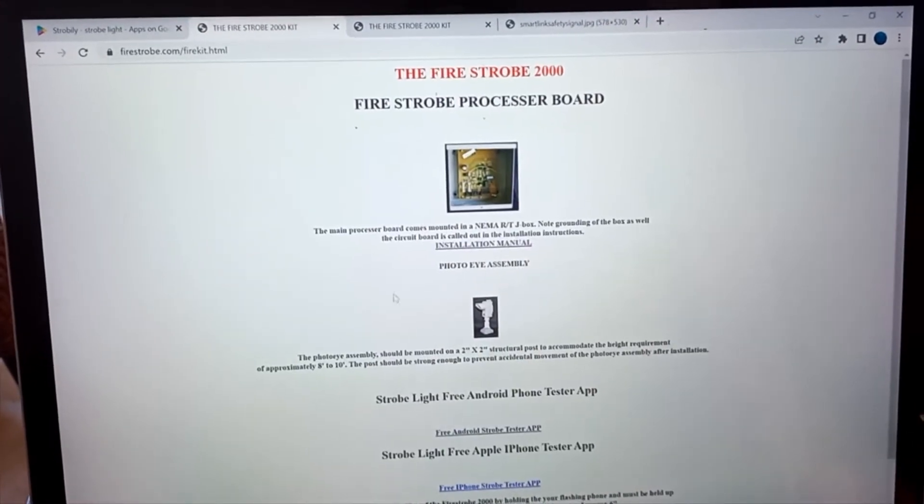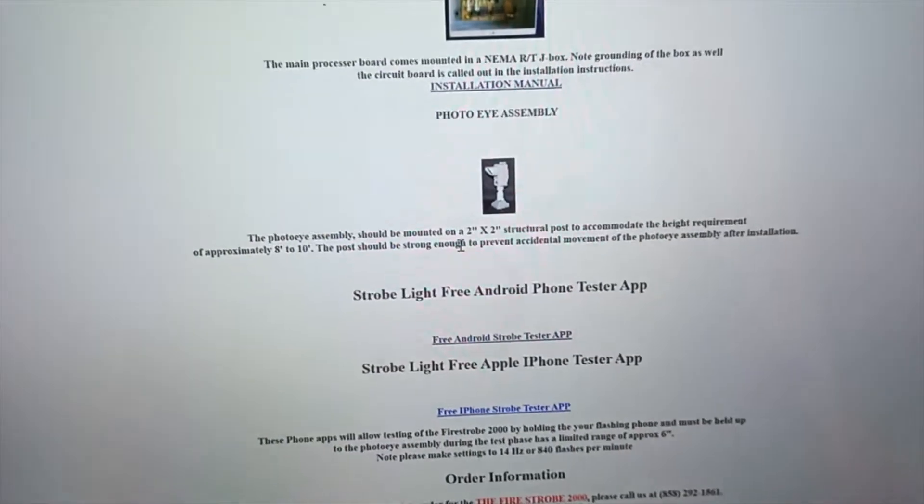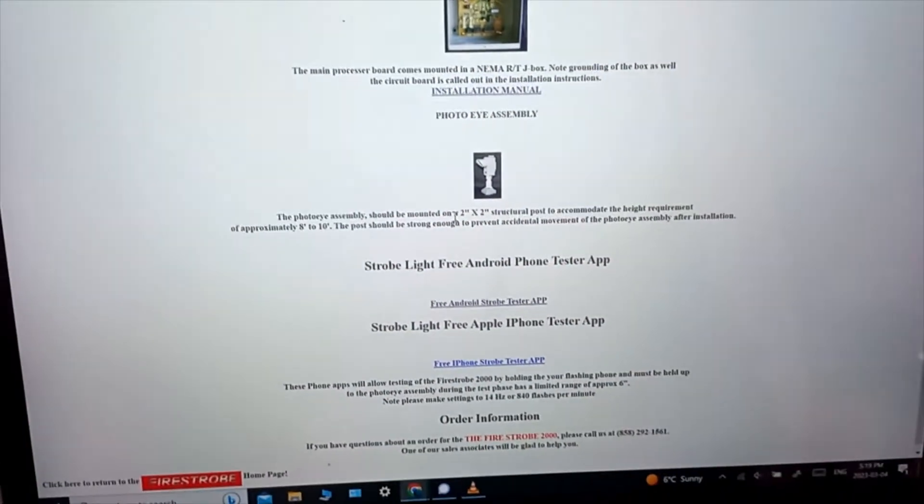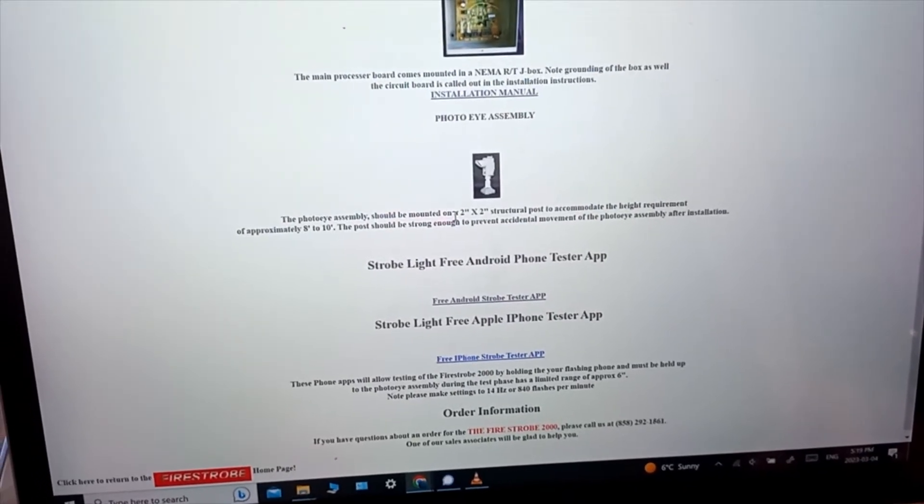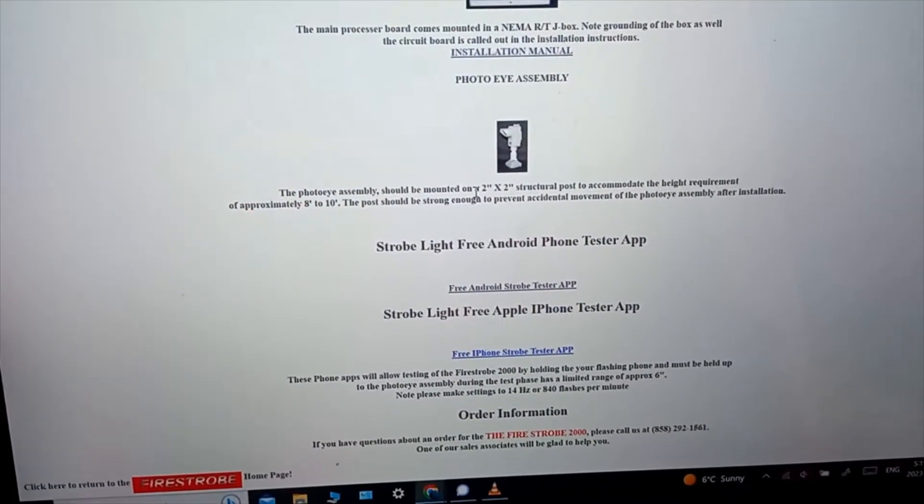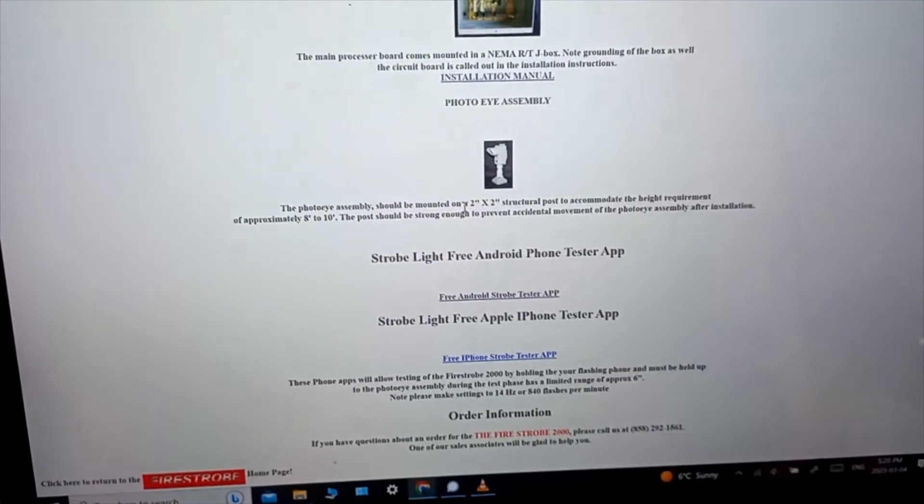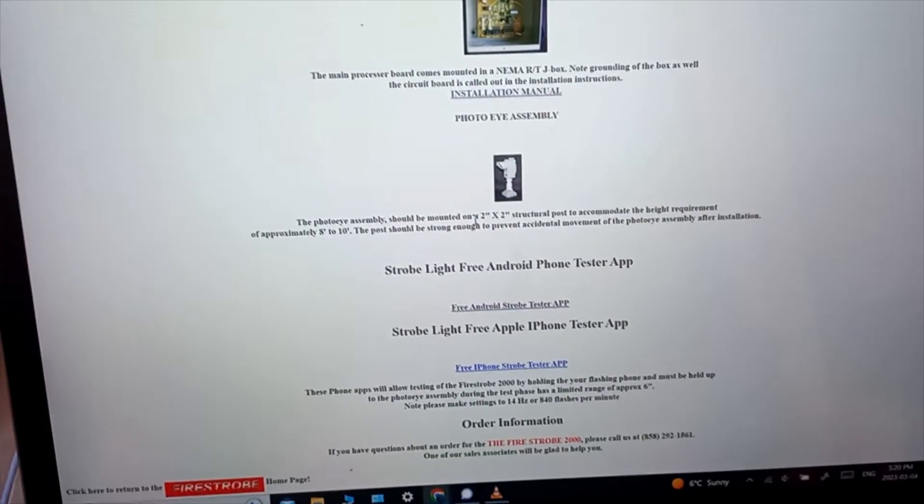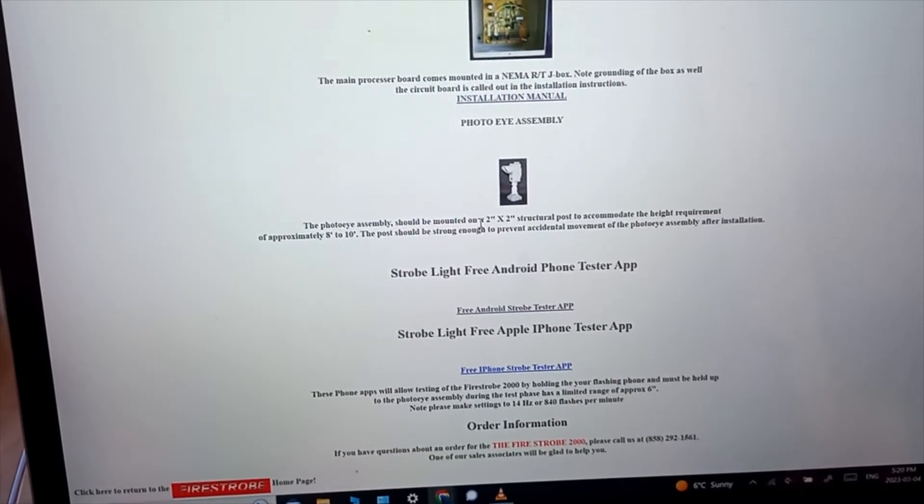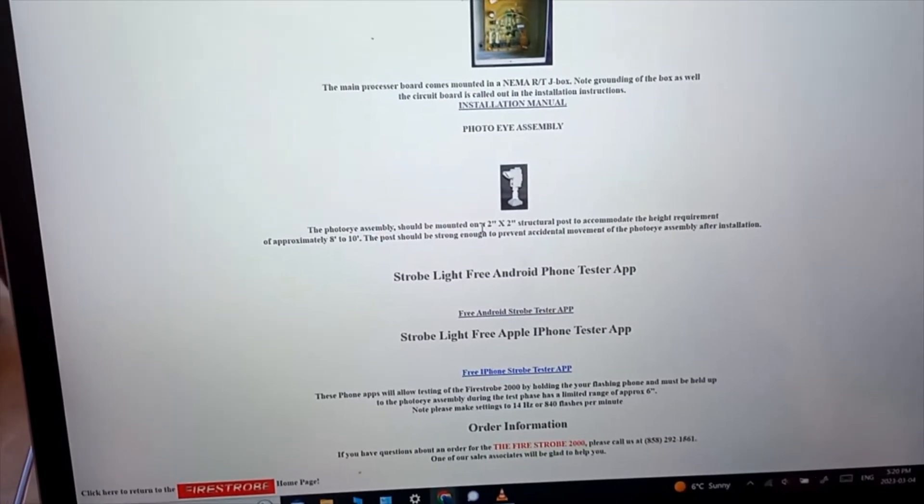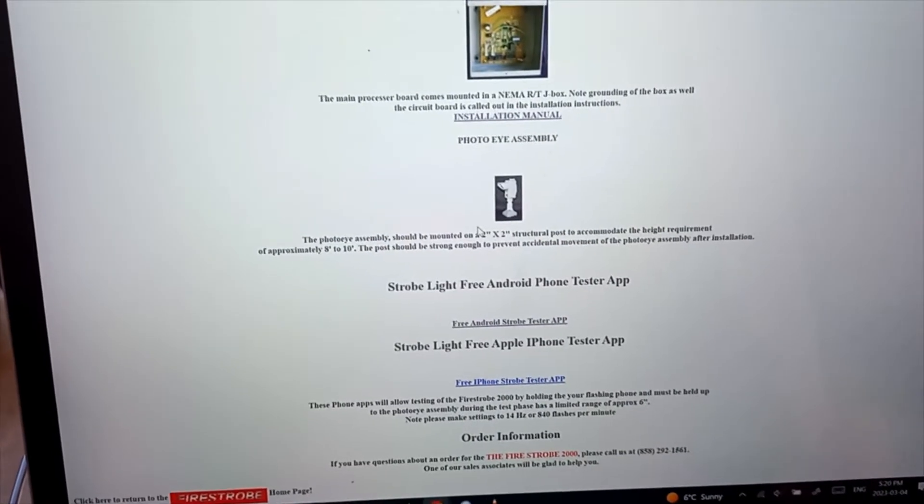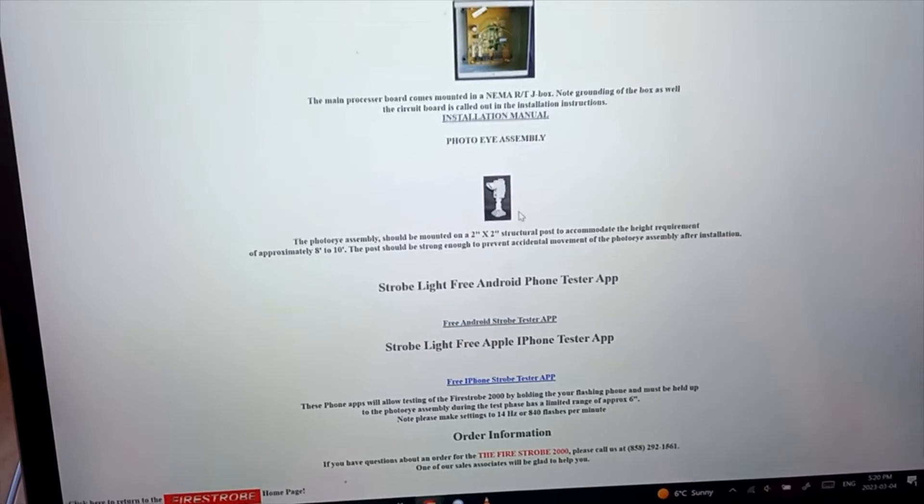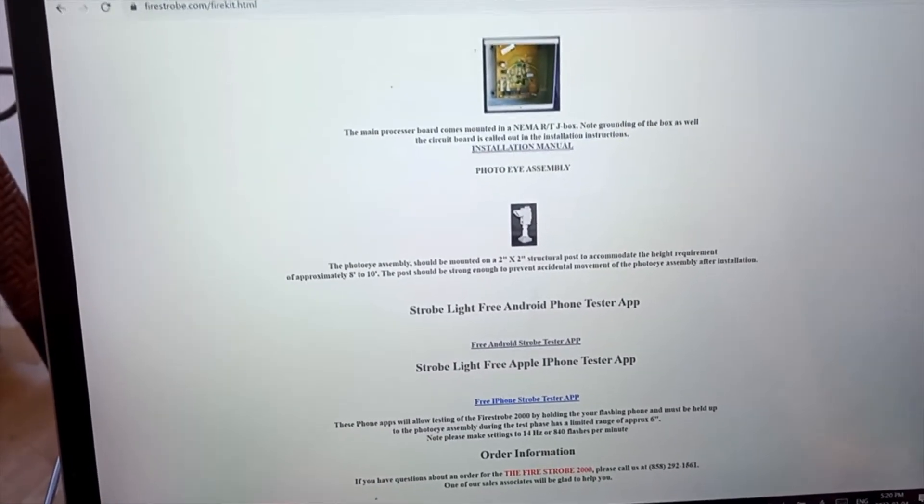We go to the kit and there's their control board and their sensor. But go down here, there's an app for testing it. Hmm, that is interesting. Not only for Android but also for iPhone. It says these phone apps will allow testing the Fire Strobe 2000 by holding your flashing phone. It must be held to the photo eye assembly during the test phase at approximately six feet. So about a six foot range because it's just a small light on your phone. But what if we were to interface with that light on your phone and use a higher power infrared transmitter? Well that's where we're going to go with this.